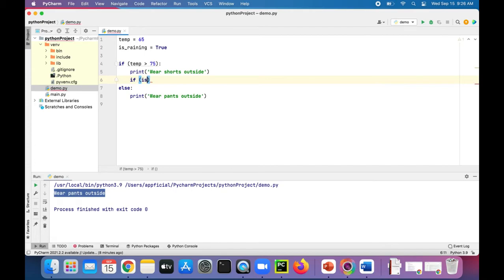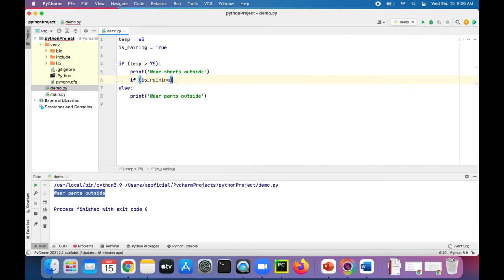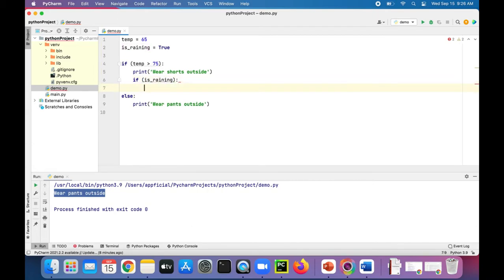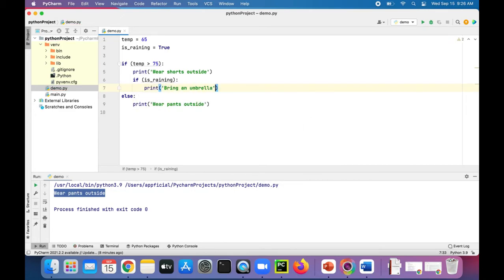If is raining. We don't have to check if it's true or false because it's already a Boolean variable so it can only be true or false. So if that's true, we could say print bring an umbrella. The else part is actually optional, so we can add it or not add it.